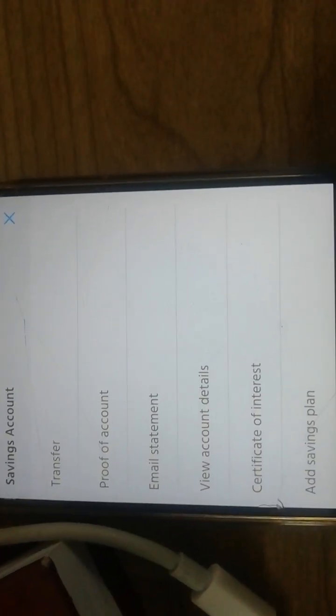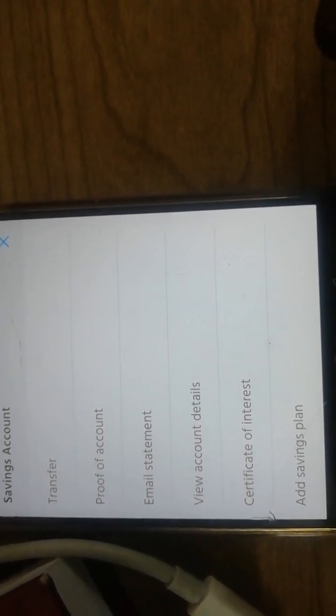Once you touch them, it's going to give you these options down here. You can see those options: transfer, proof of account, email statement, view account details, certificate of interest, and add savings plan. So what I'm going to do is take option two, which is proof of account.